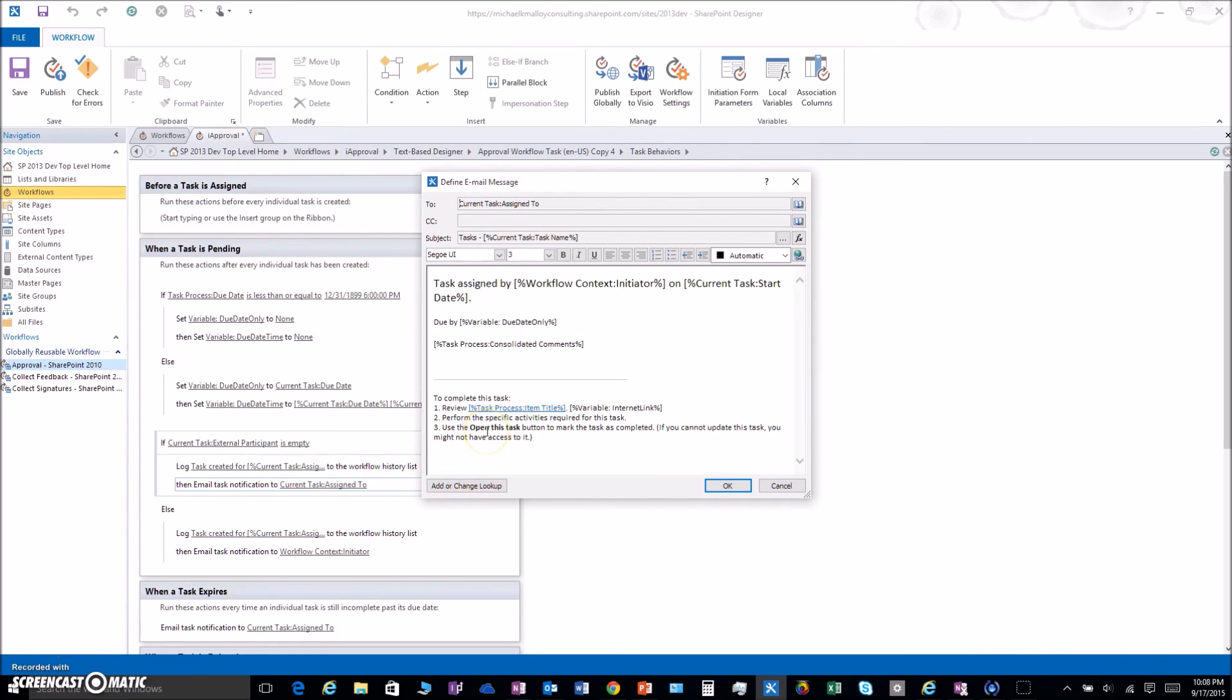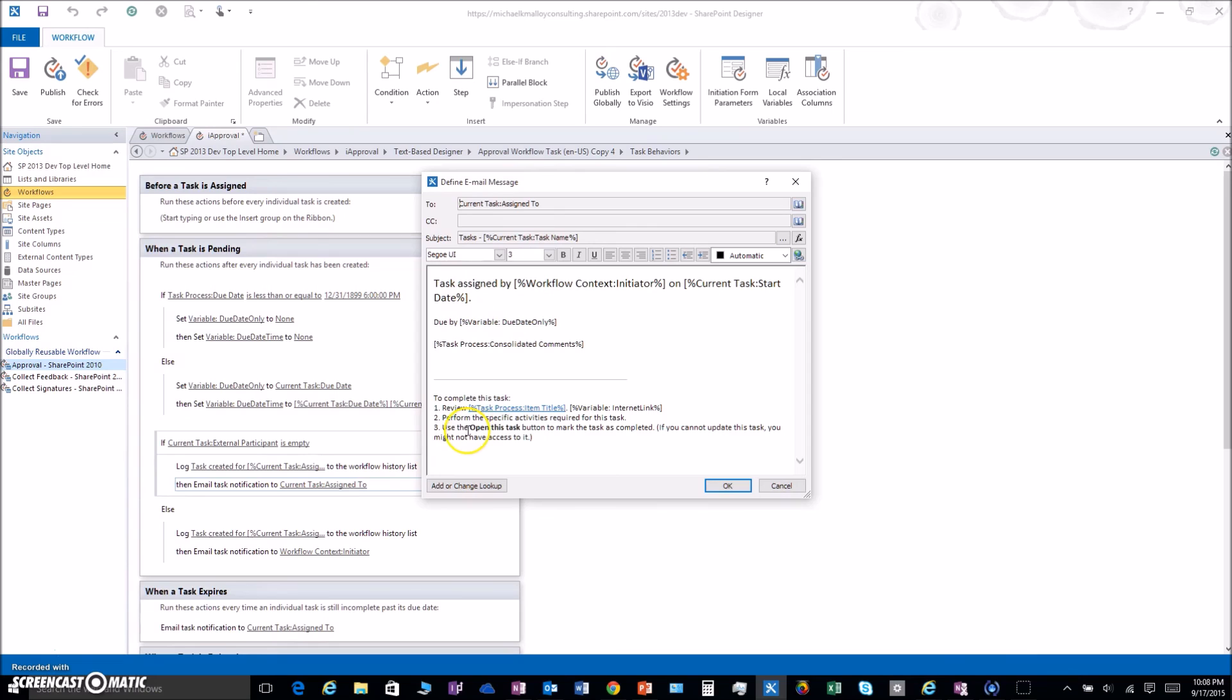This is just bolded in the Outlook client. You will see an Open This Task button either in the ribbon or at the top of the email. But if you're in the Outlook web app, no dice. No open this task button.